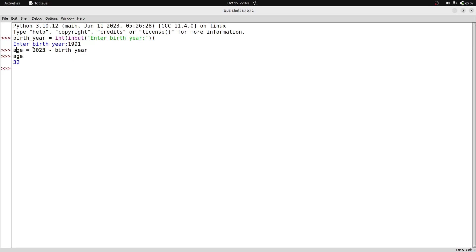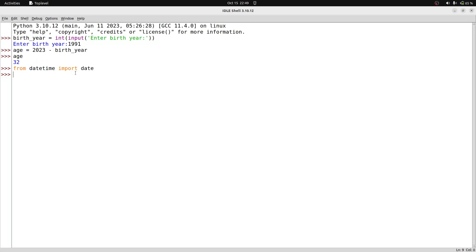In Python, there is a built-in module called datetime. We need to import it to use functions related to date and time. The statement is: from datetime import date. From this module, we can access date-related methods. For example, date.today() gives us today's date — showing year, month, and day.